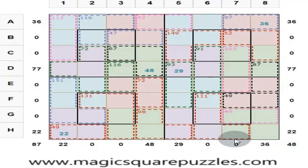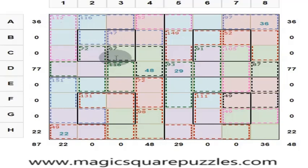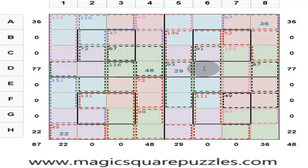My 8 by 8 magic squares are different — they have 4 by 4 subsquares. There are four such 4 by 4 subsquares. Also, these four numbers give you 130. These four numbers give you 130. The center 2 by 2 also gives you 130. These four numbers in the same color give you 130. Each subsquare has this property throughout.